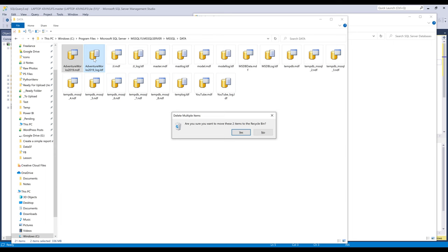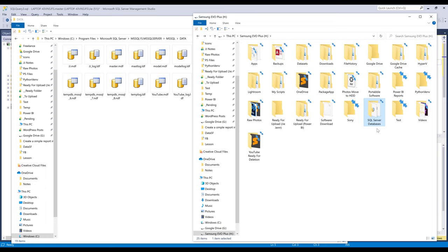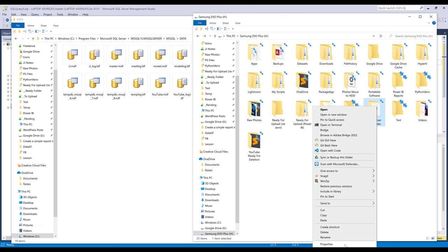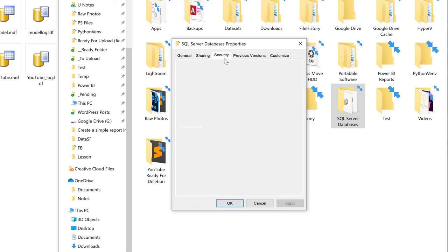Alright, so going back to the parent folder of the SQL Server Databases folder. So right-click on the folder, Properties. And here I want to go to the Security tab. I want to click on Edit. I want to add a new user.